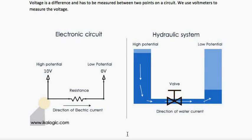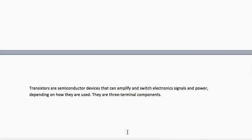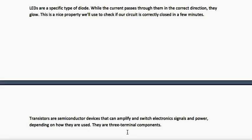With this we come to an end, but there is one important thing you need to know — transistors. Transistors are actually very complicated devices, but no electronics lecture can end without mentioning them because transistors have revolutionized everything. Transistors are semiconductor devices that can amplify and switch electronic signals and power, depending on how they are used. They are three-terminal components.